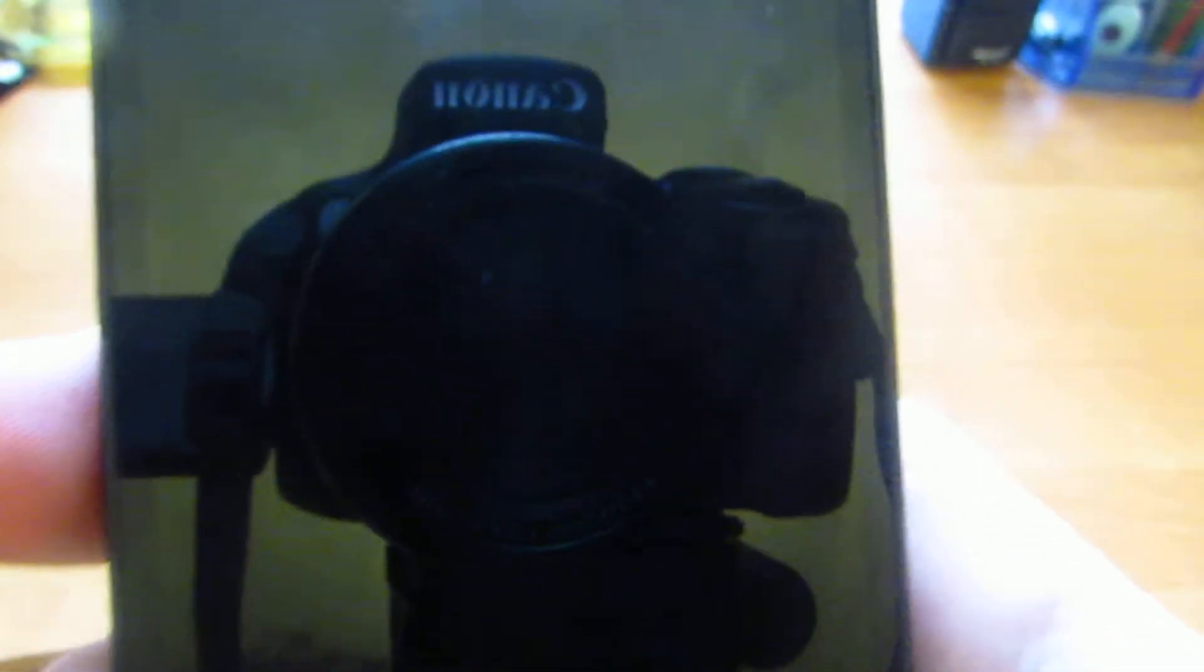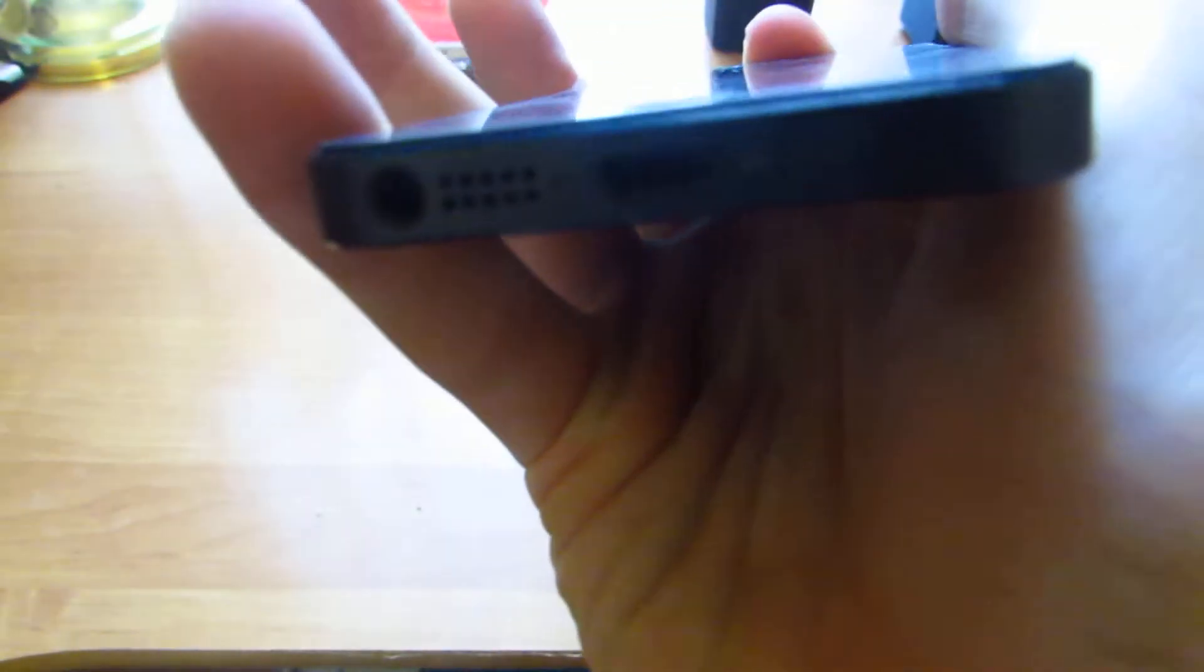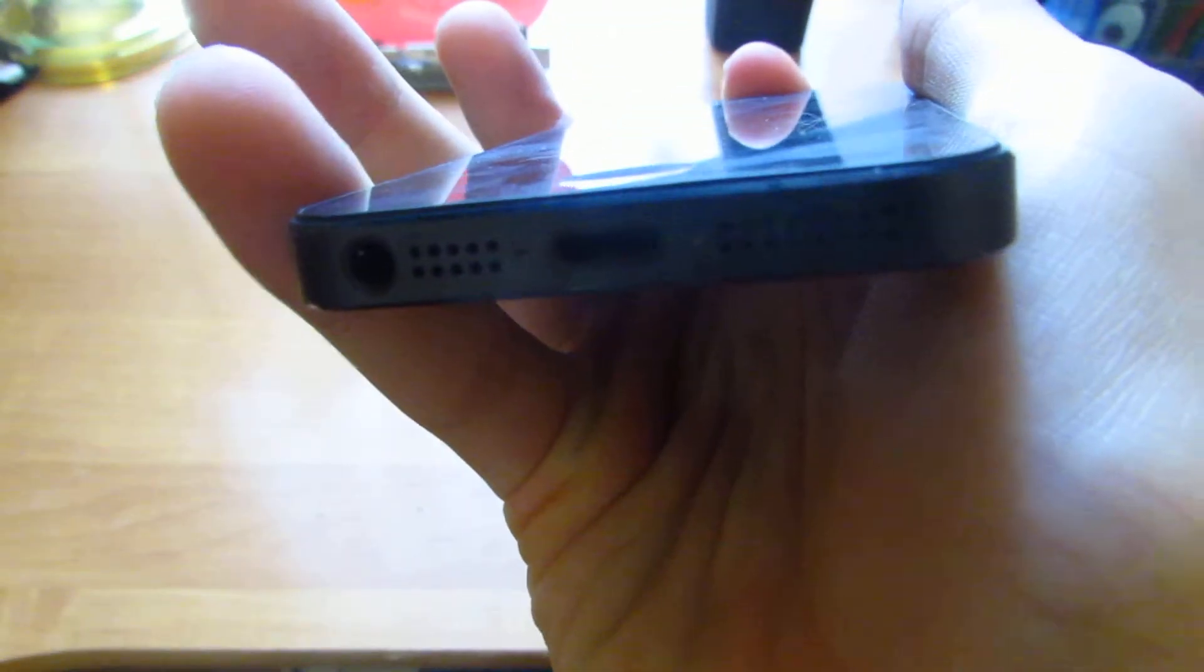This is LED backlit IPS LCD capacitive touchscreen, 16 million colors, nano SIM, protection Corning Gorilla Glass, multi-touch. 3.5mm audio jack, speakers, and lightning connector.